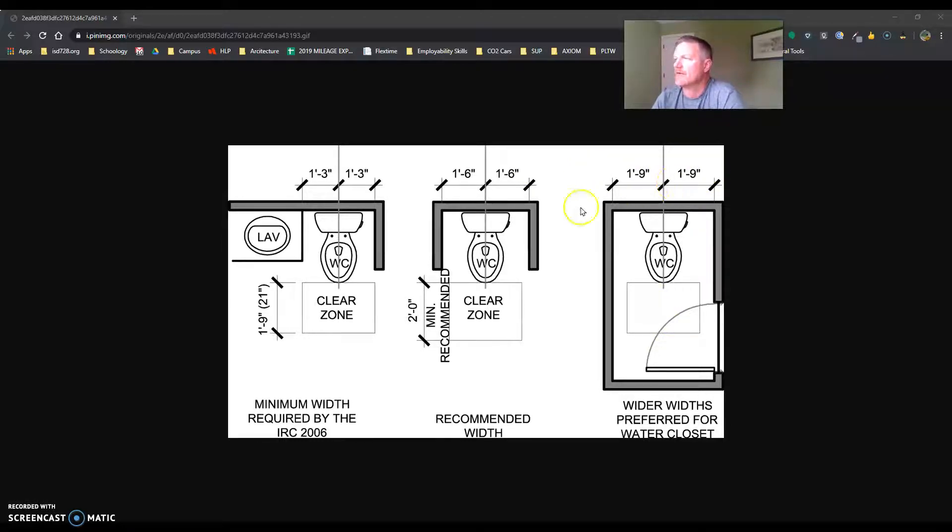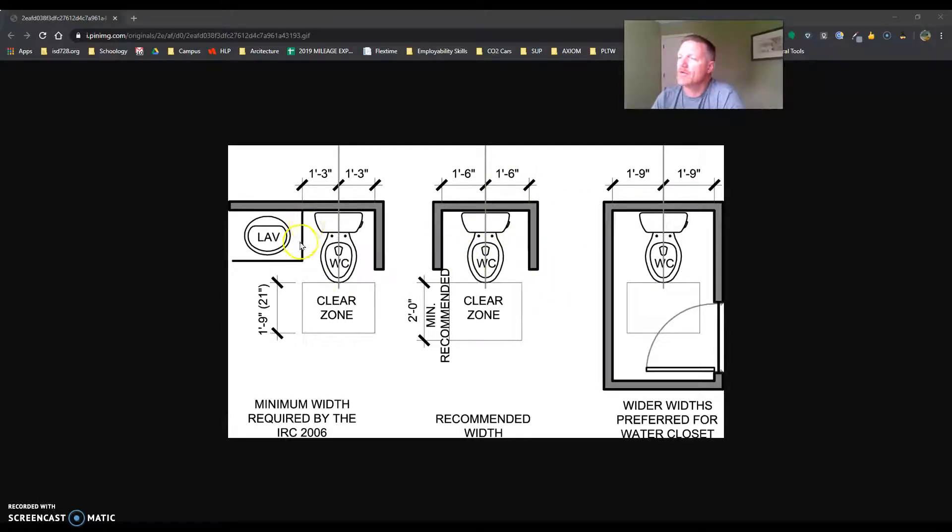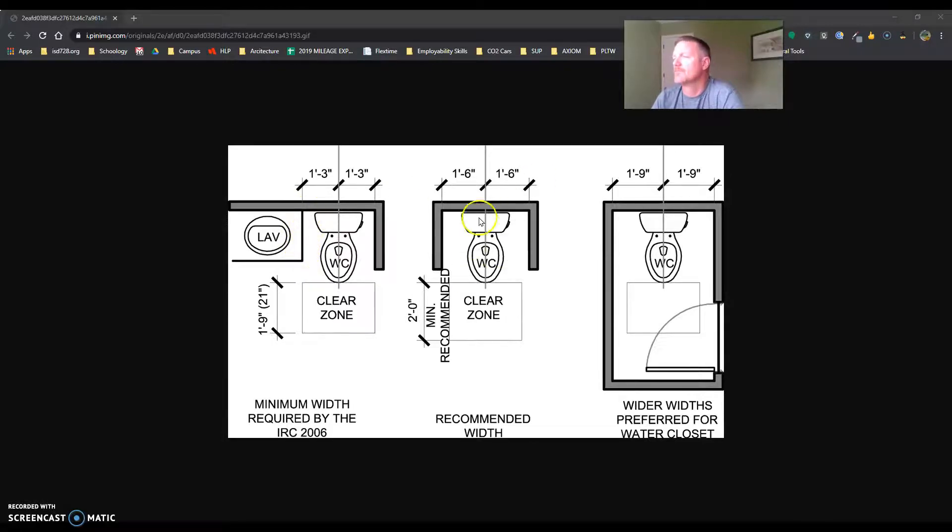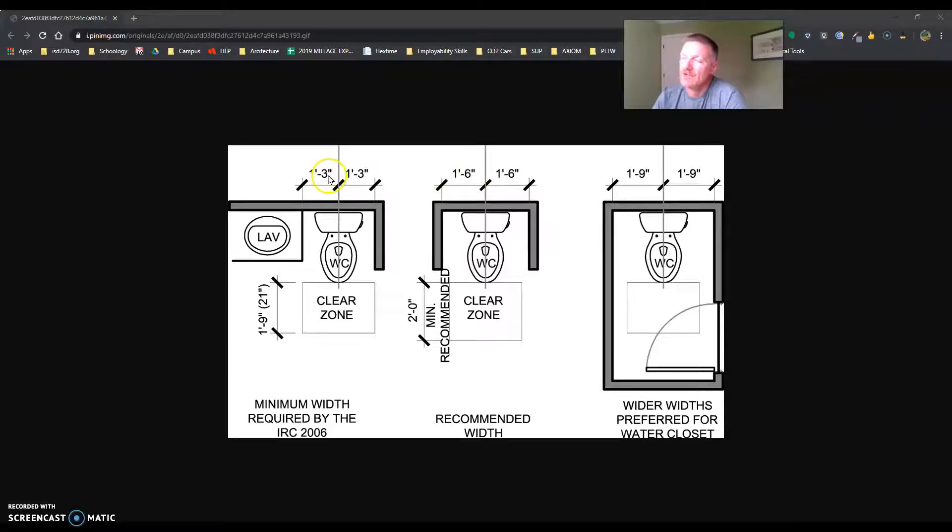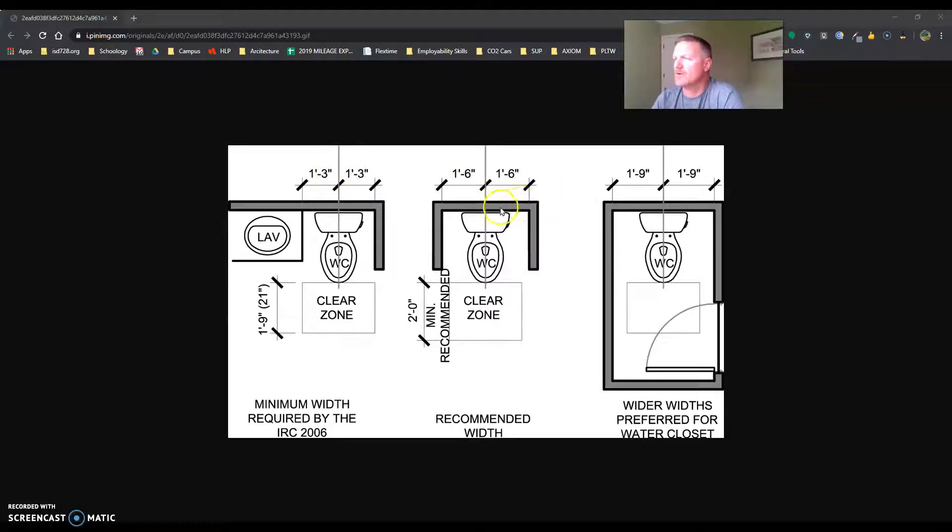So we have a lavatory or a sink there. This one here has walls on each side. So we're going to try for the 3' and then we're going to move into the 15-inch if we need to. So 18-inch or 15-inch if we need to.